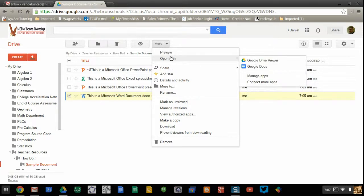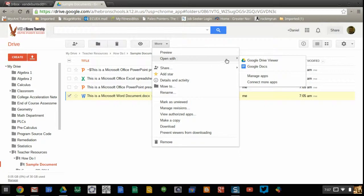The two main ones are going to be Google Drive Viewer and Google Docs. If you only want a read-only version of the document, you may select Google Drive Viewer. If you plan on editing the document, use the appropriate Google app, in this case, Google Docs.